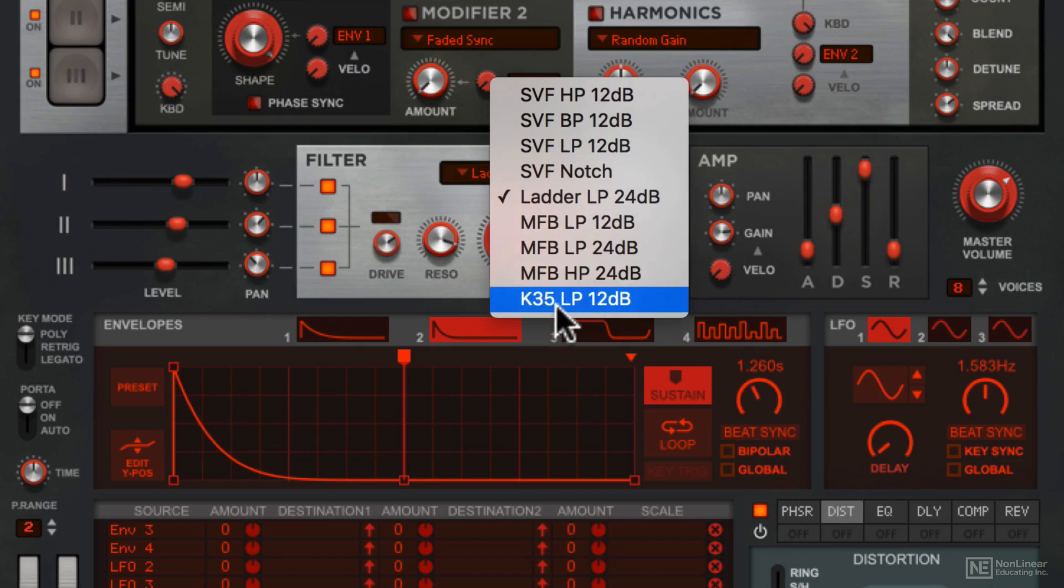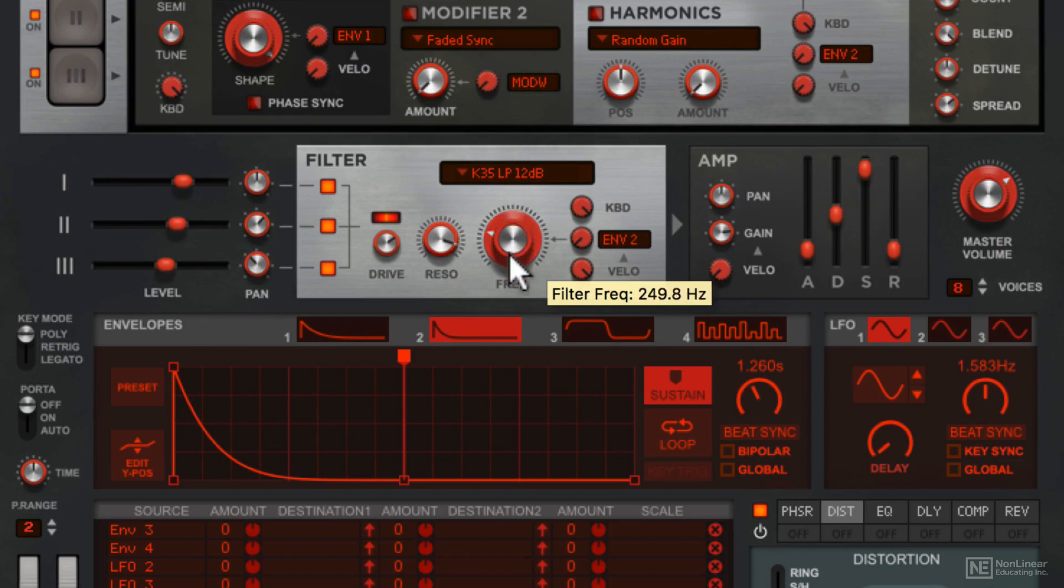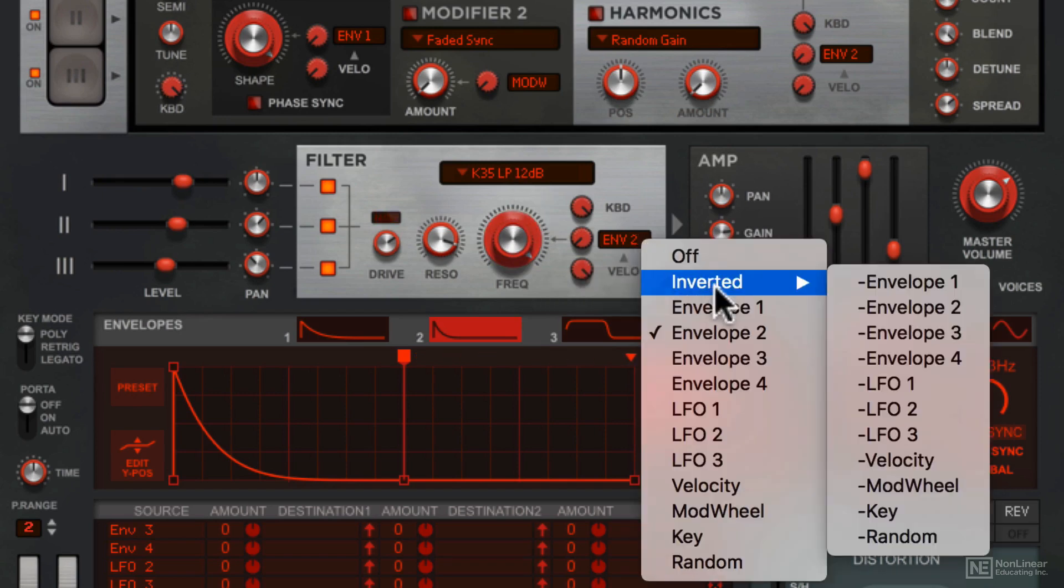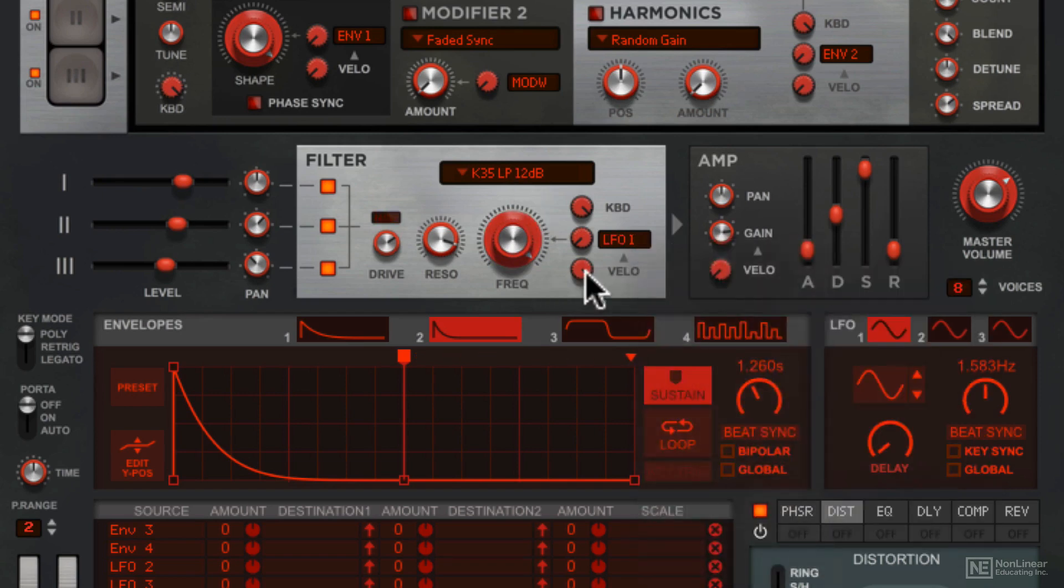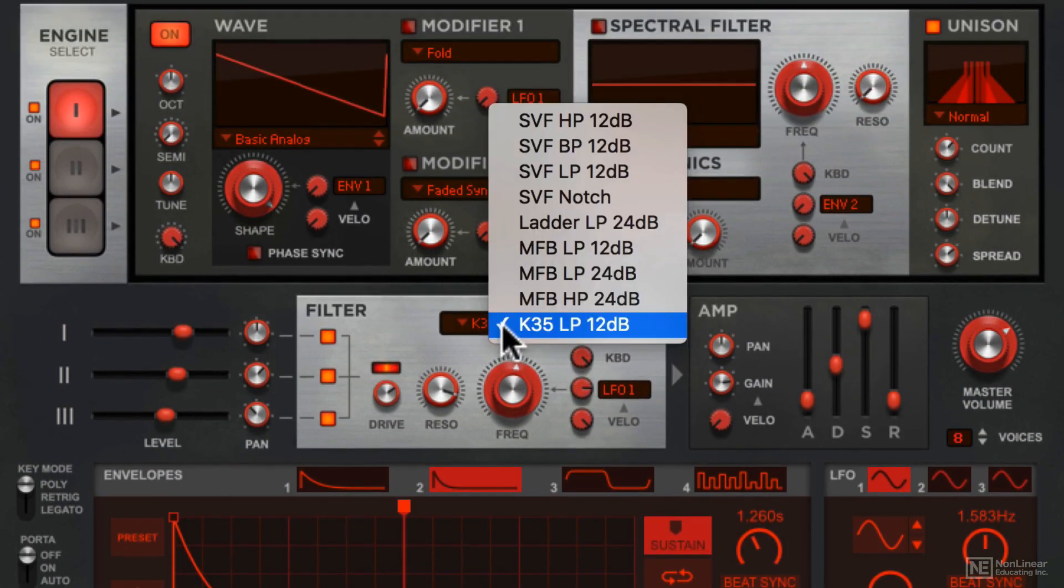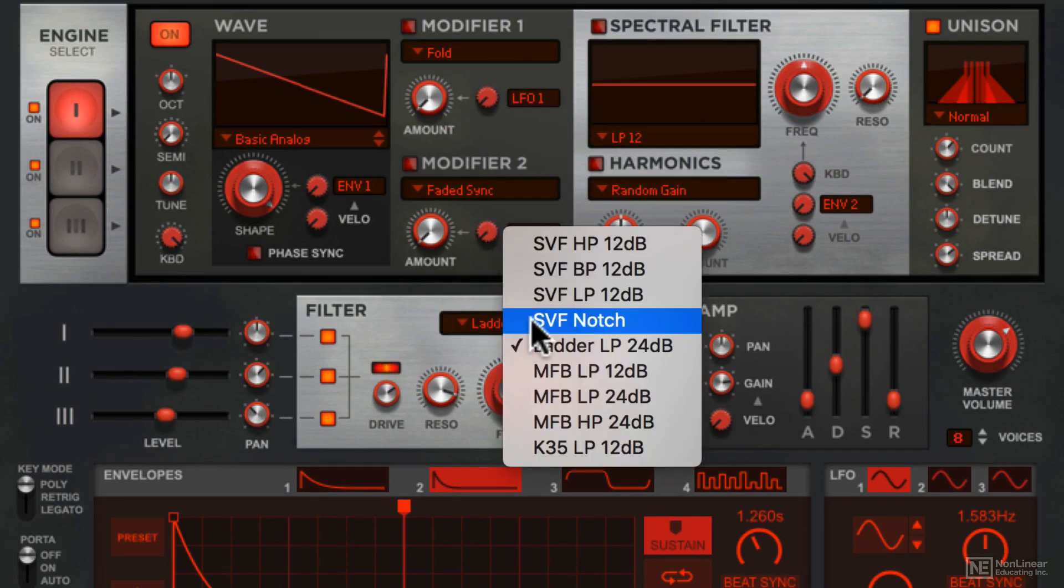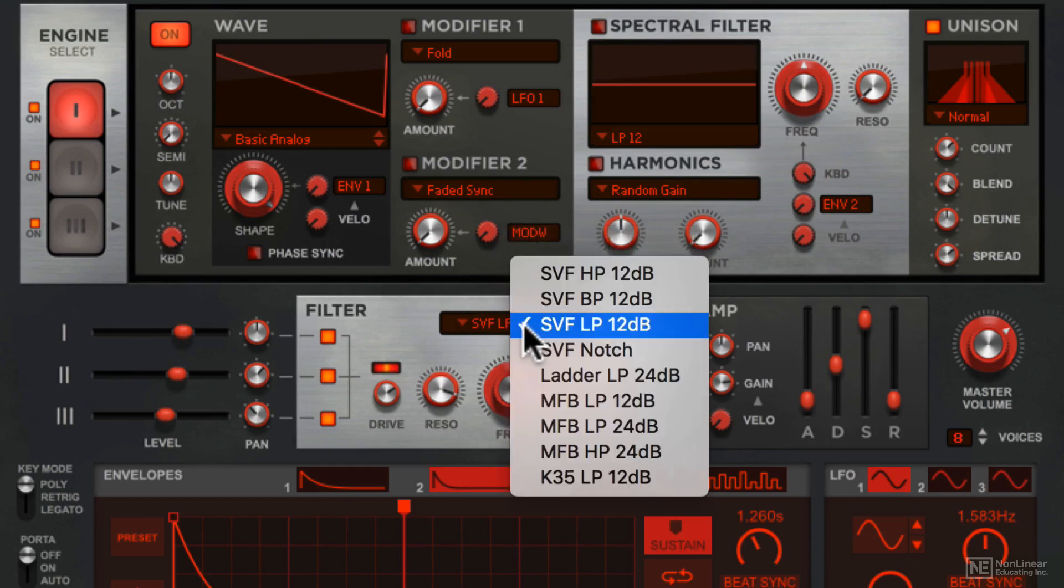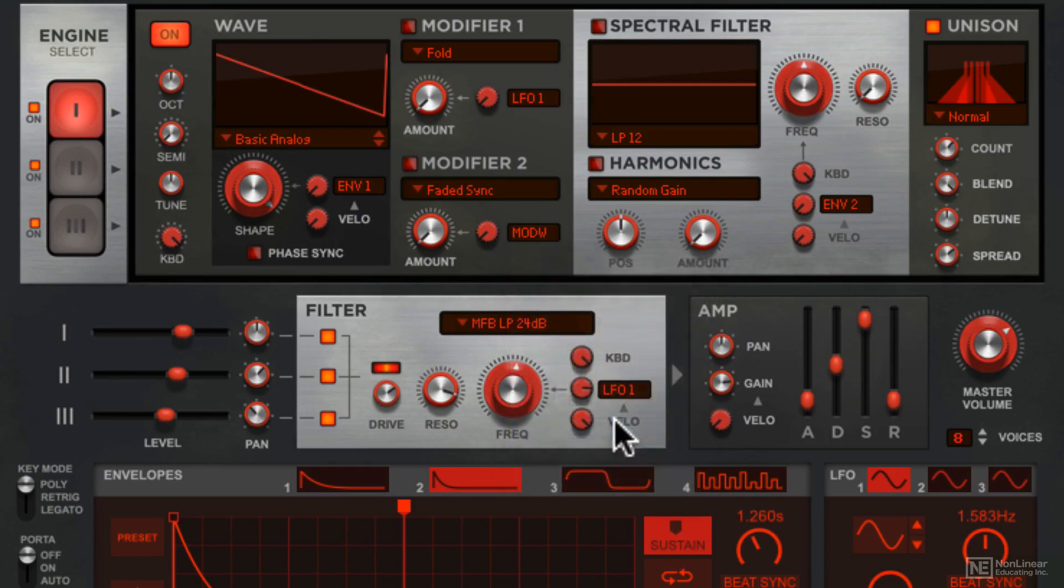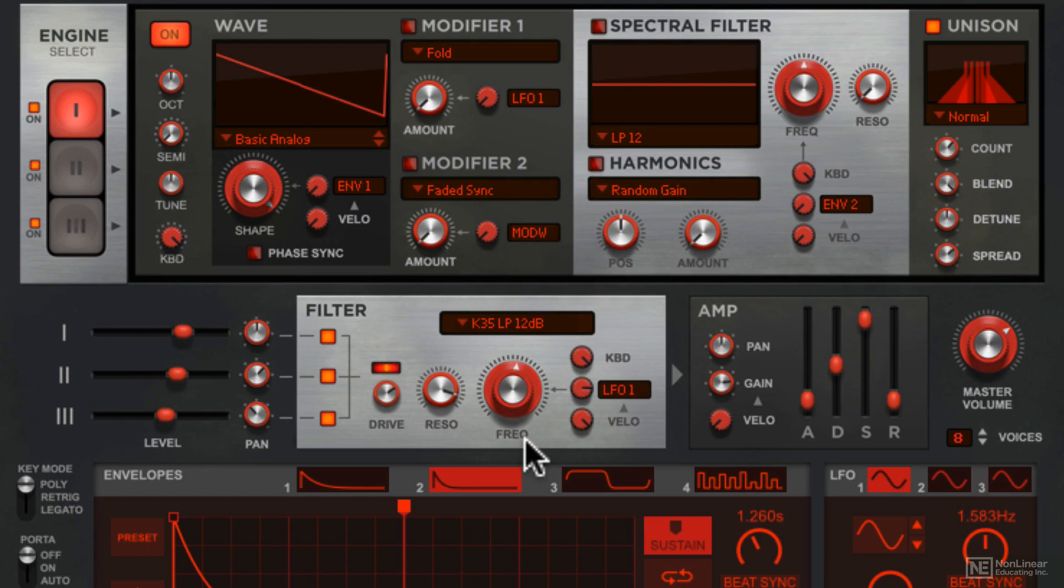Then there's this K35 low pass mode. This is a little bit like the Korg MS20 filter, except with a 12 dB per octave slope. One way to compare these filters is to use an LFO to modulate the filter cutoff, and then switch between the different filters. So that's the ladder mode, that's the standard SVF, the MFP low pass, that one's a lot more aggressive sounding, and then the K35.